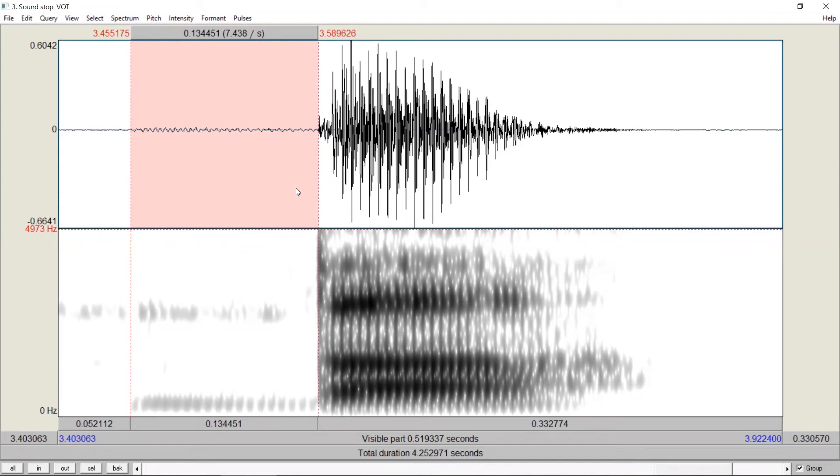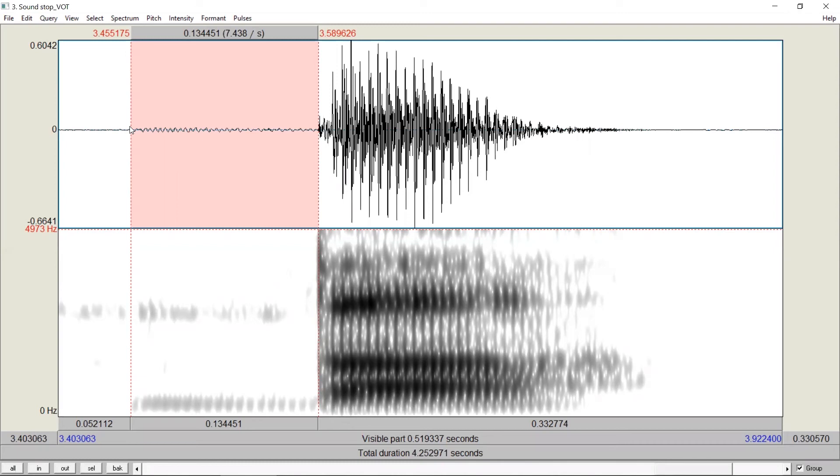We got a number of 134 milliseconds. In this case, the start of vocal cord vibration comes before the release of stop closure. So the voice onset time needs to be reported as a negative number. In other words, for this stop, the voice onset time is minus 134 milliseconds.